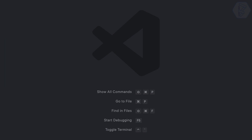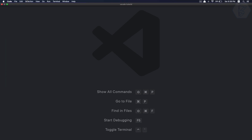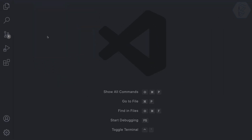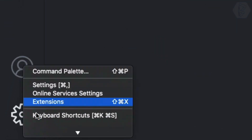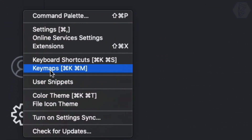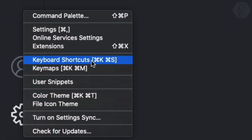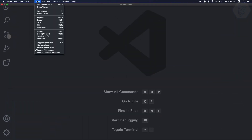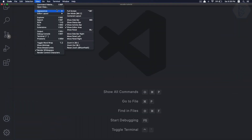We also have the activity bar. If I go to View > Appearance, there's the activity bar option. There's a gear icon which can take us to keyboard shortcuts, but since there's no default shortcut for the activity bar, we need to add one.